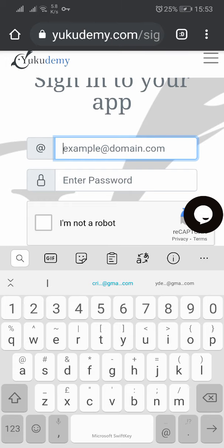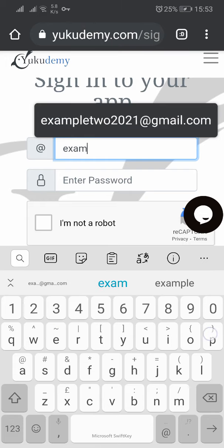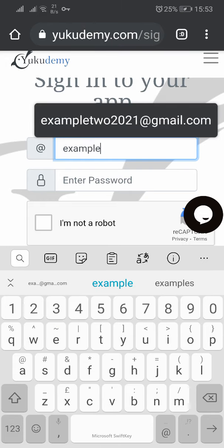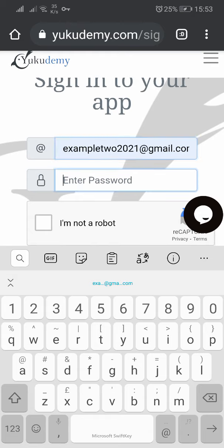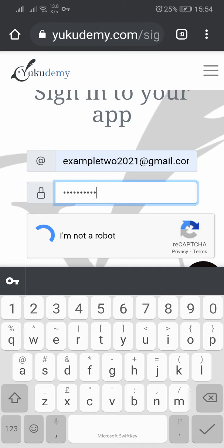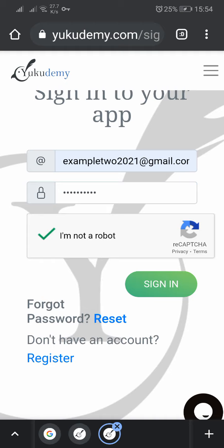We have our email as example2@gmail.com, and then the password was 0777971984. Then you click on 'I am not a robot.' Every time you come to the Ukudemi interface there is 'I am not a robot' — click on it until it brings a tick. If it doesn't bring a tick, it will not open. So you click on sign in.